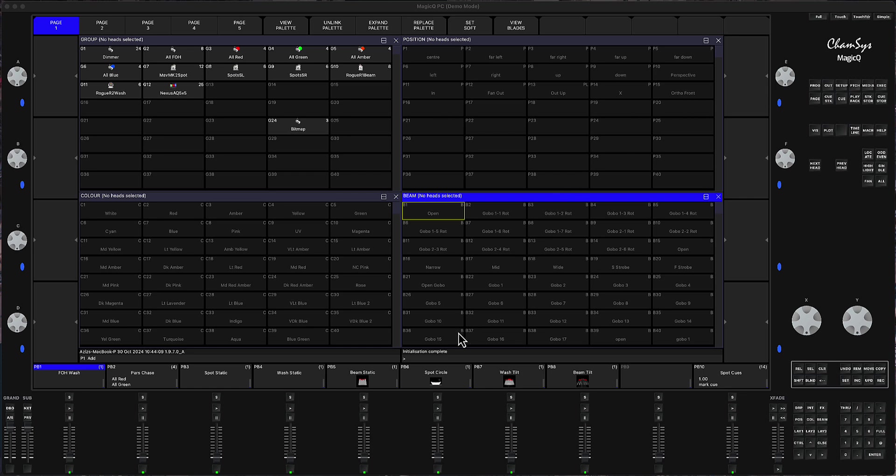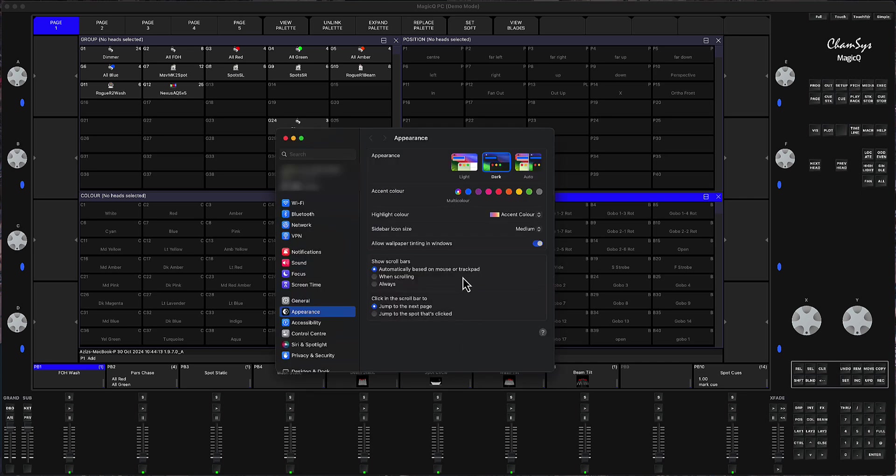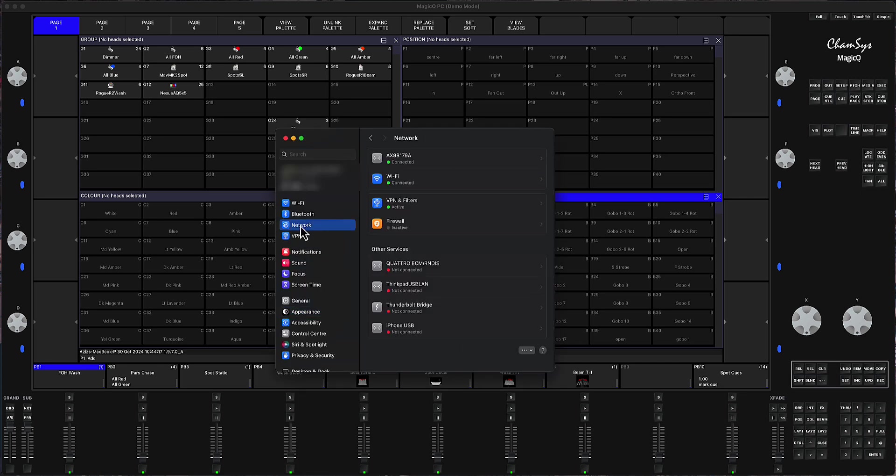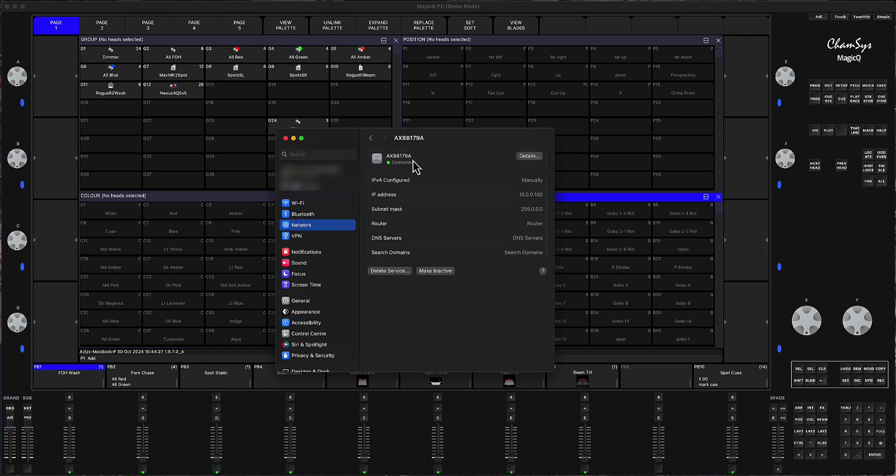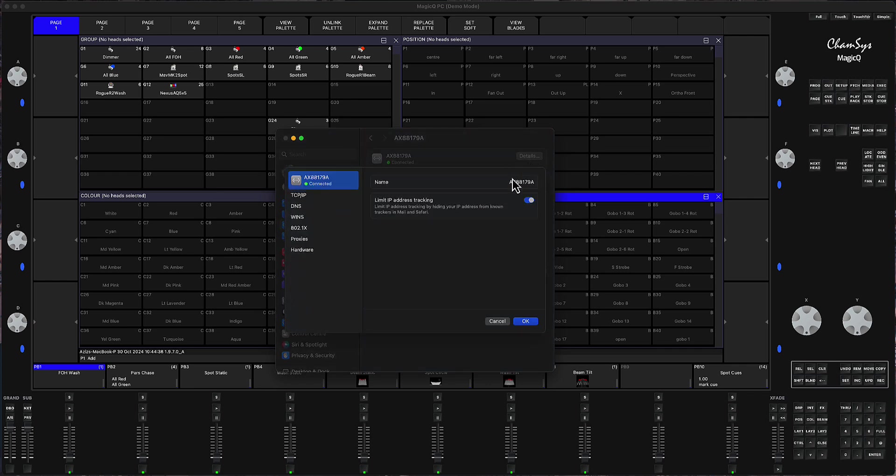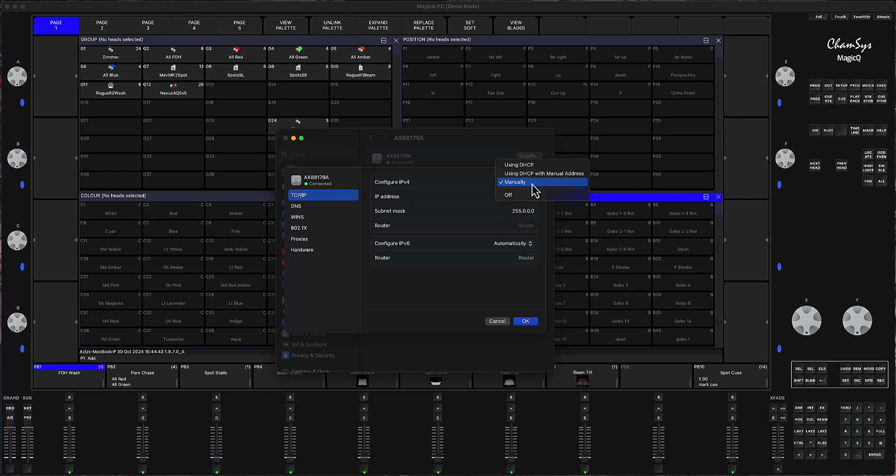Then what you do is you open settings. In the settings, you need to go to the network. In the network, for example, I have my USB-C to network adapter. When you click on this, you will be able to set IP version 4 manually. So if you go to the details, then you go to TCP IP. And here, you can set it as manually instead of DHCP.